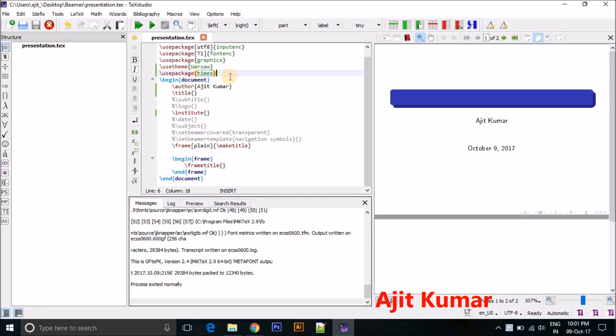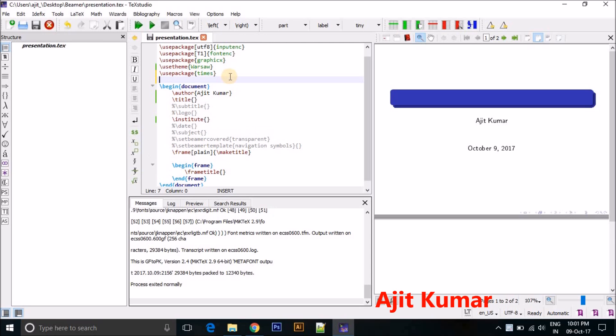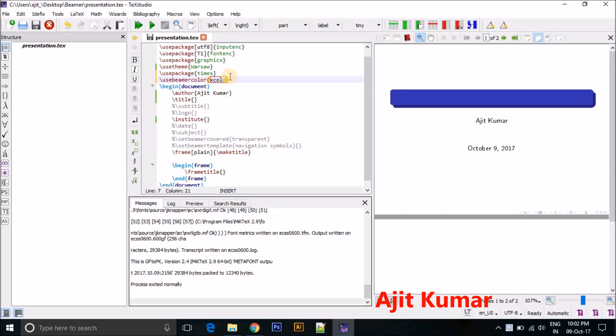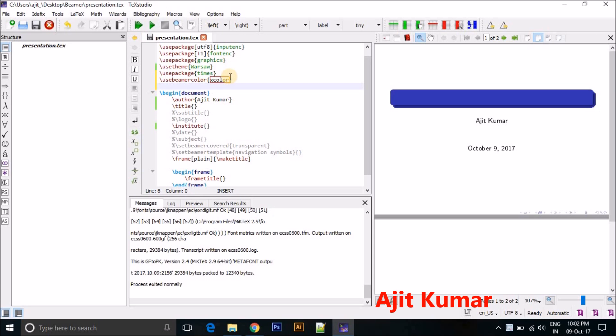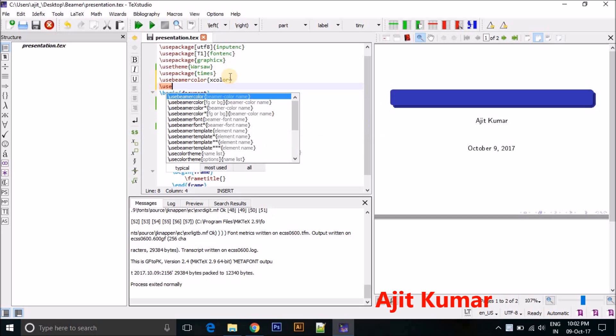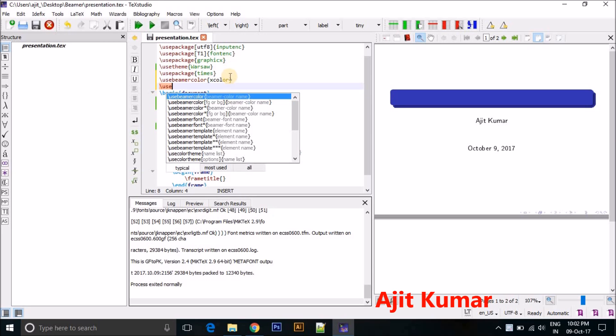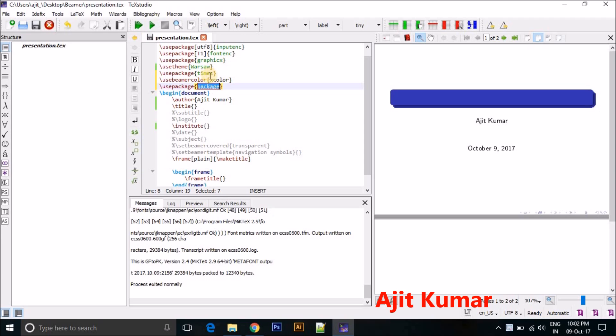So actually we want to add some more packages for all the documents should be created. So I'm using another package like xcolor. I will tell you later what is the use of this package. And, oh sorry, this is auto MathLyX useBeamer. So I need to use packages.